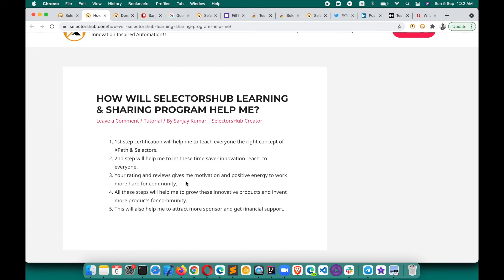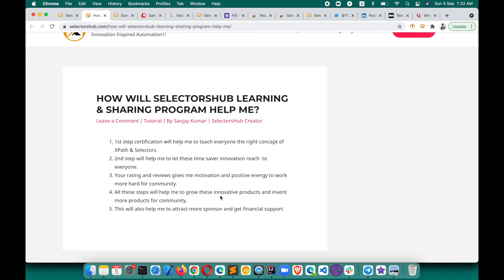Please give a good rating and add your reviews on how much time SelectorSub is saving you on a daily basis — that will help me. All these steps will help me grow these innovation products and invent more products for the community. When SelectorSub and Test Case Studio grow and reach more people, companies will come forward and become sponsors, supporting these free products. With financial support from companies, we will be able to run these products more smoothly and flawlessly.